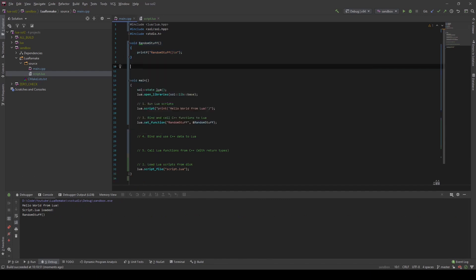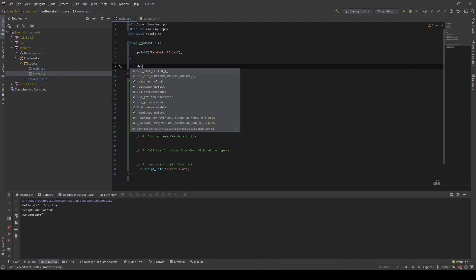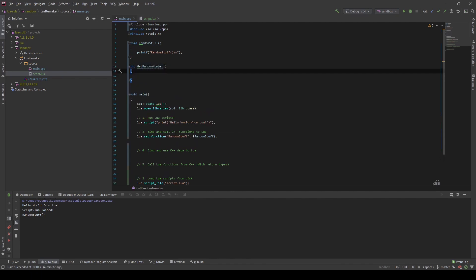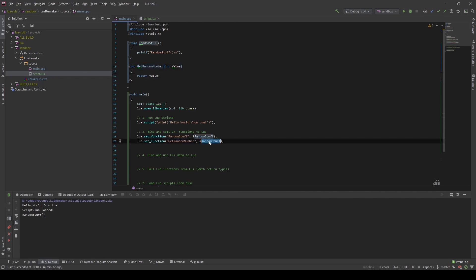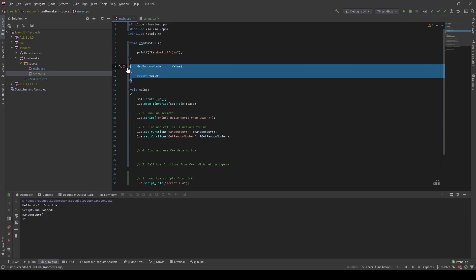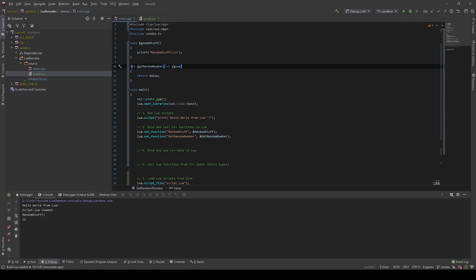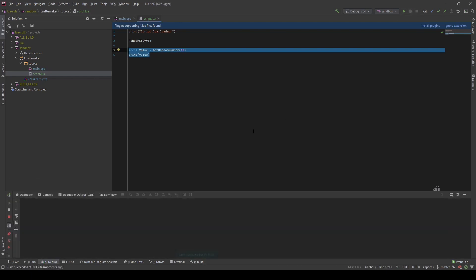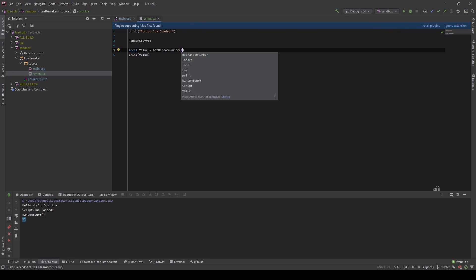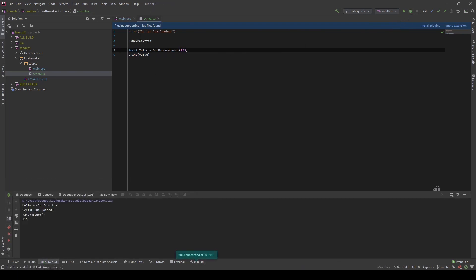We can do the same for functions which have return types and which take arguments. So let's say we have a function `get_random_number`, and as an input we give it a value. Here we will just return the value. To bind this, we can do the same as before. This is how you bind functions which have both parameters and a return type. Inside the Lua script, we can just call it like that — we assign our variable to the returned value of `get_random_number`, give it a parameter, and print it out. The result will be that we print out the number 12 which we passed in.